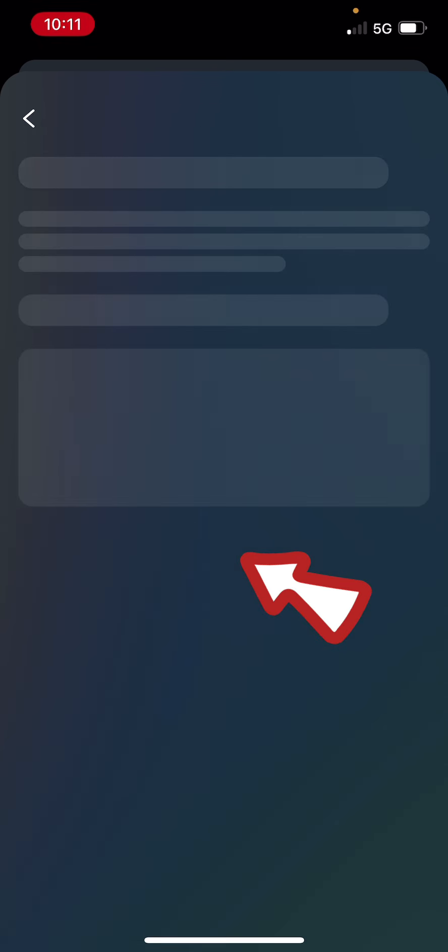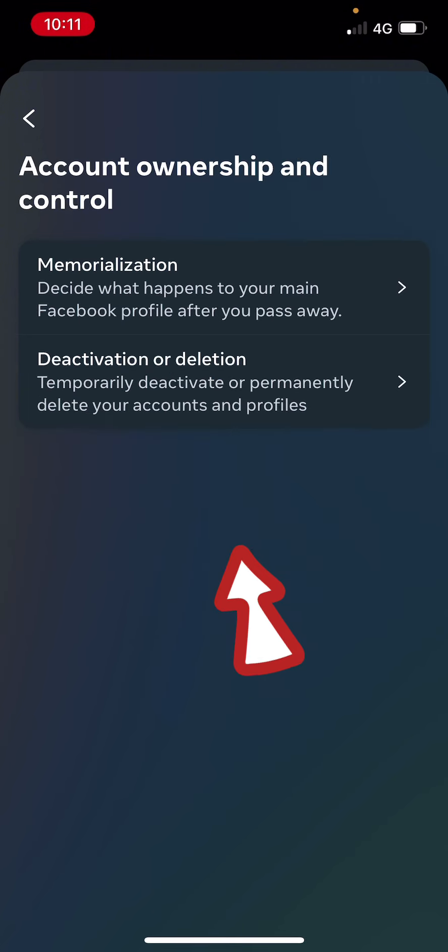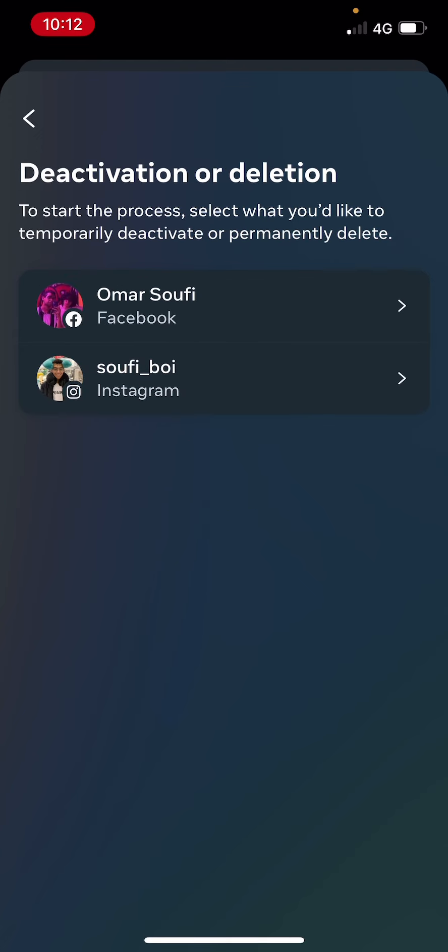Click on Account Ownership and Control, and then click on Deactivation or Deletion. Then choose the account, your Facebook account, that you want to deactivate.